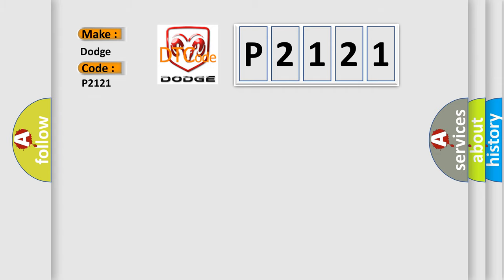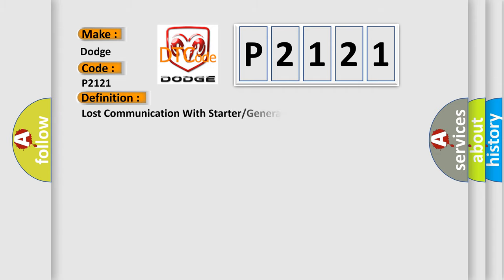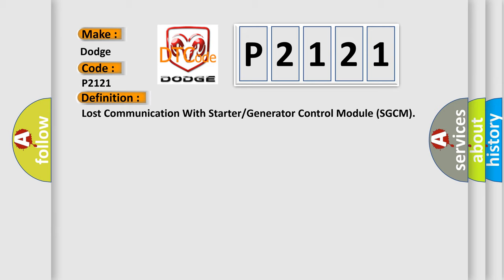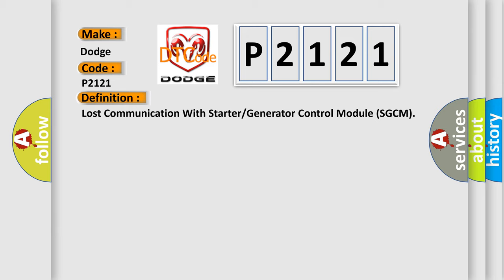The basic definition is Lost communication with starter or generator control module SGCM. And now this is a short description of this DTC code.